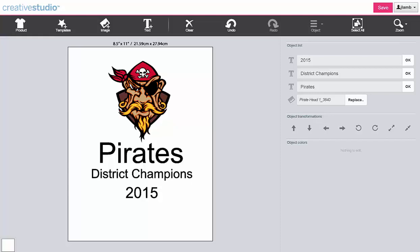The alignment functions allow you to align multiple objects such as text and graphics to each other or to the design area.